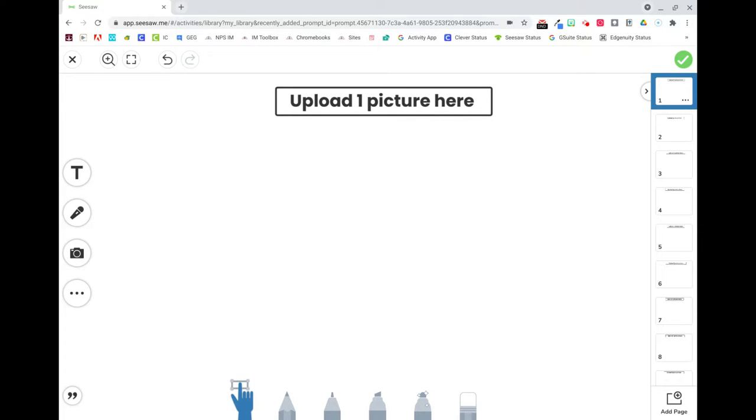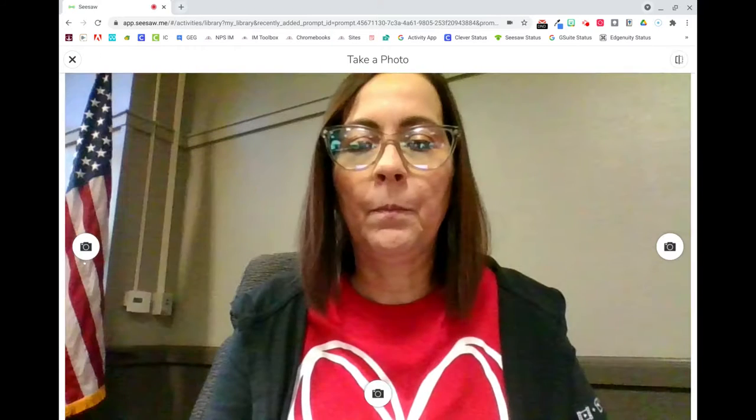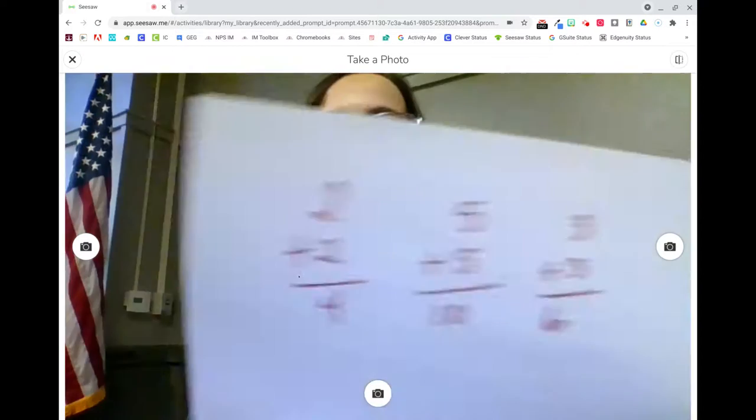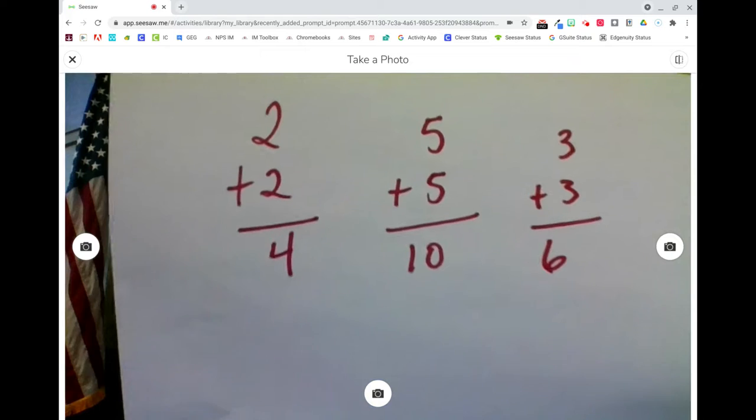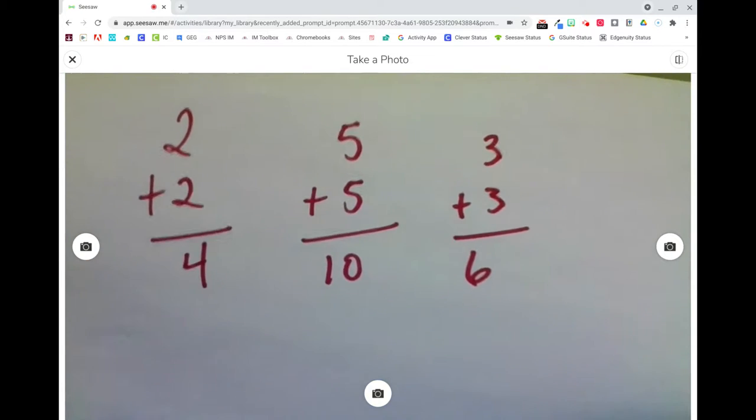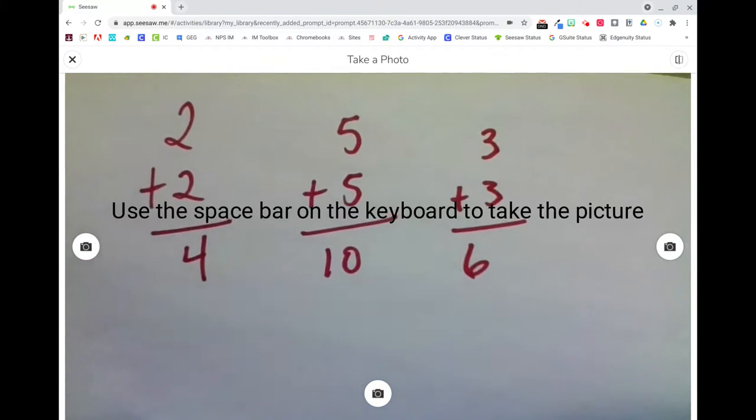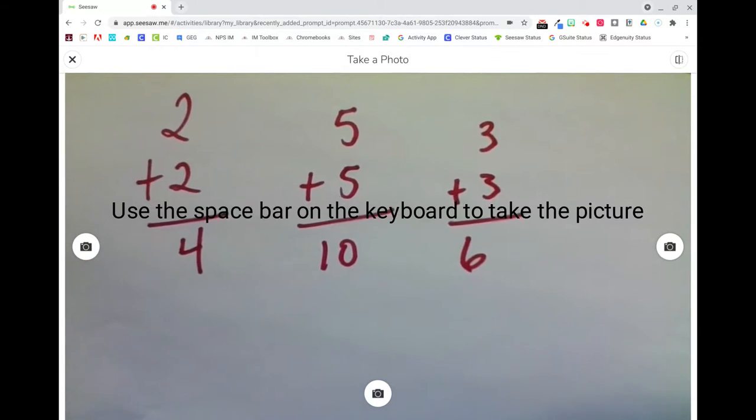Open the Seesaw activity and select the camera icon. You're going to take a photo. Hold your student's work up to the camera and to take the picture hit the spacebar on the keyboard.